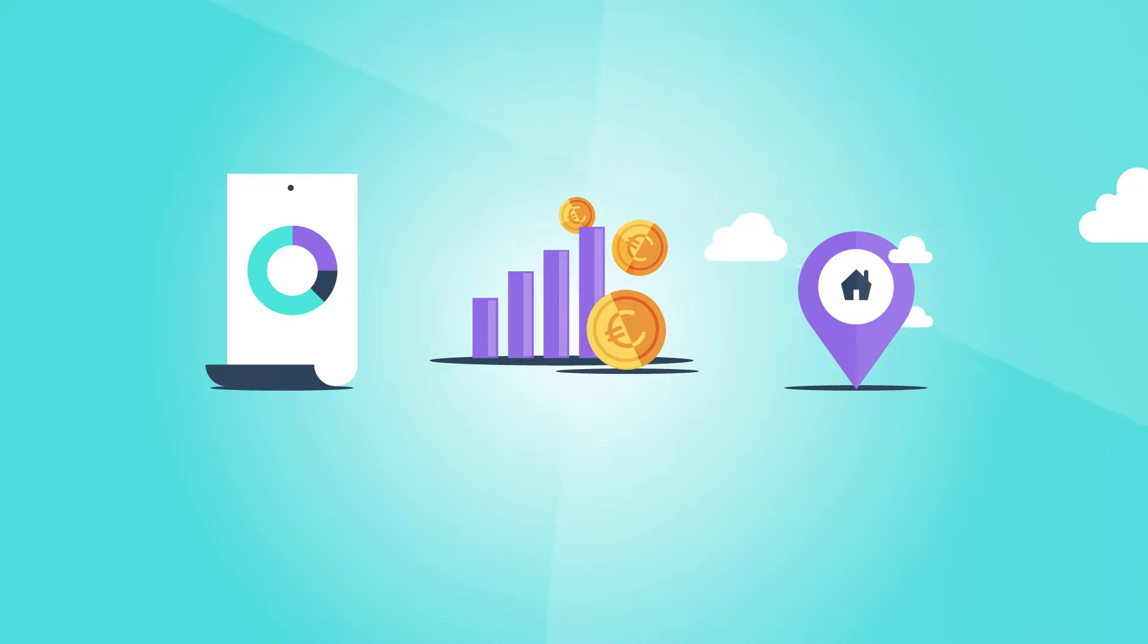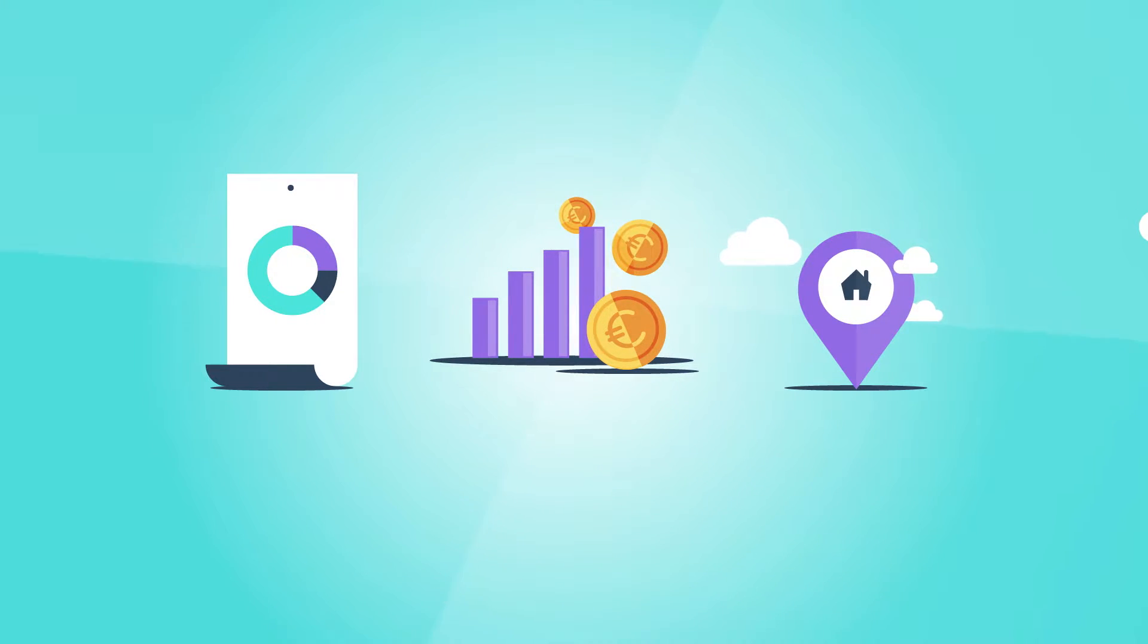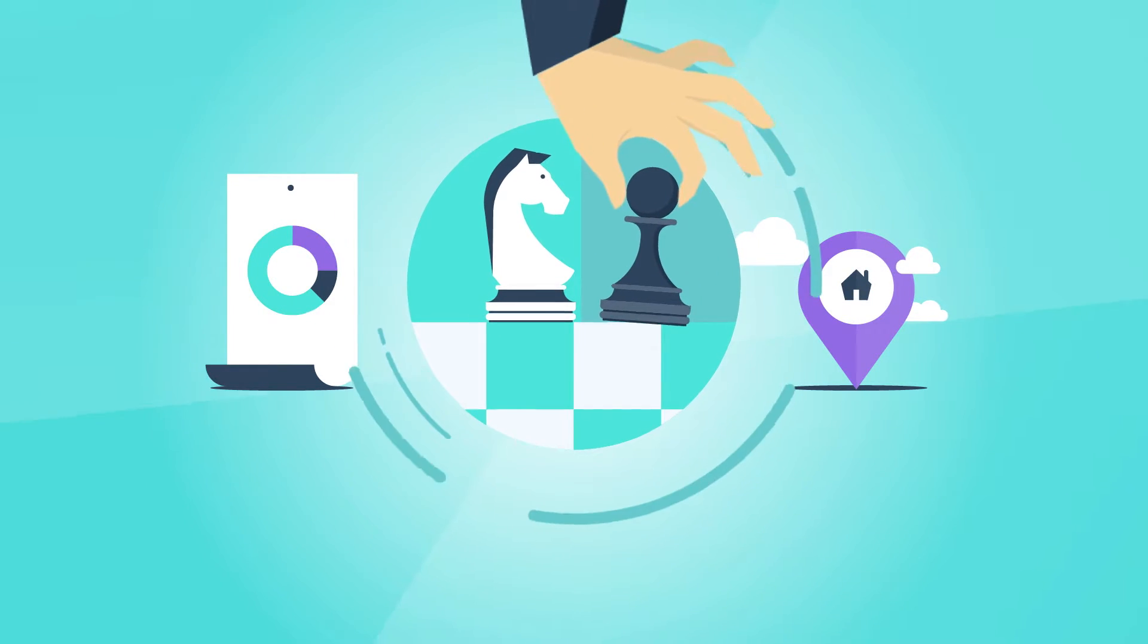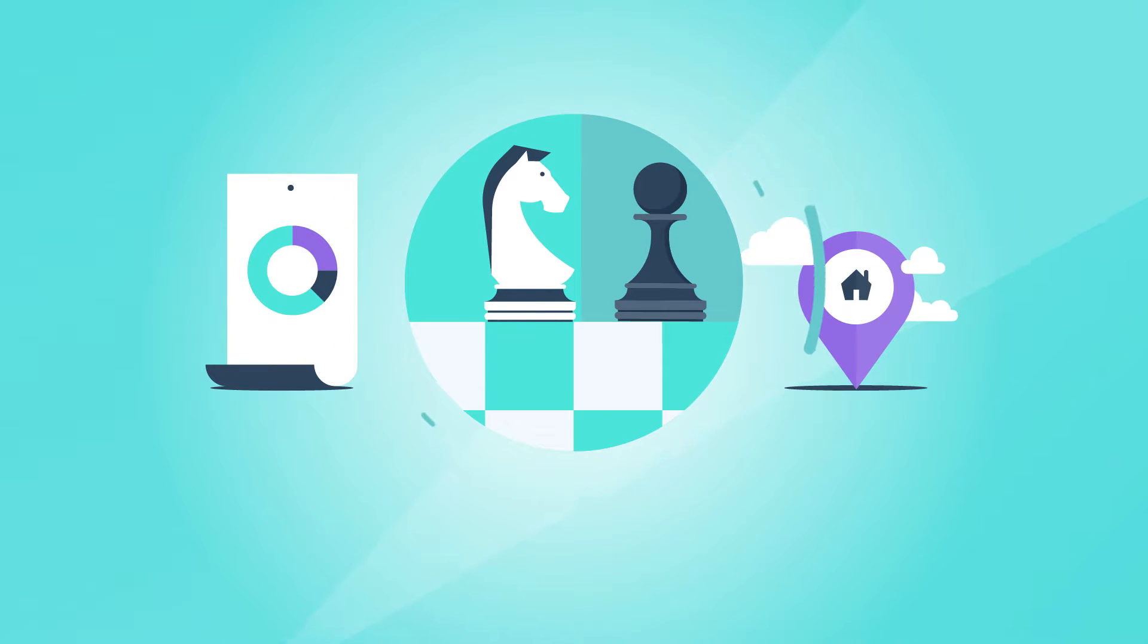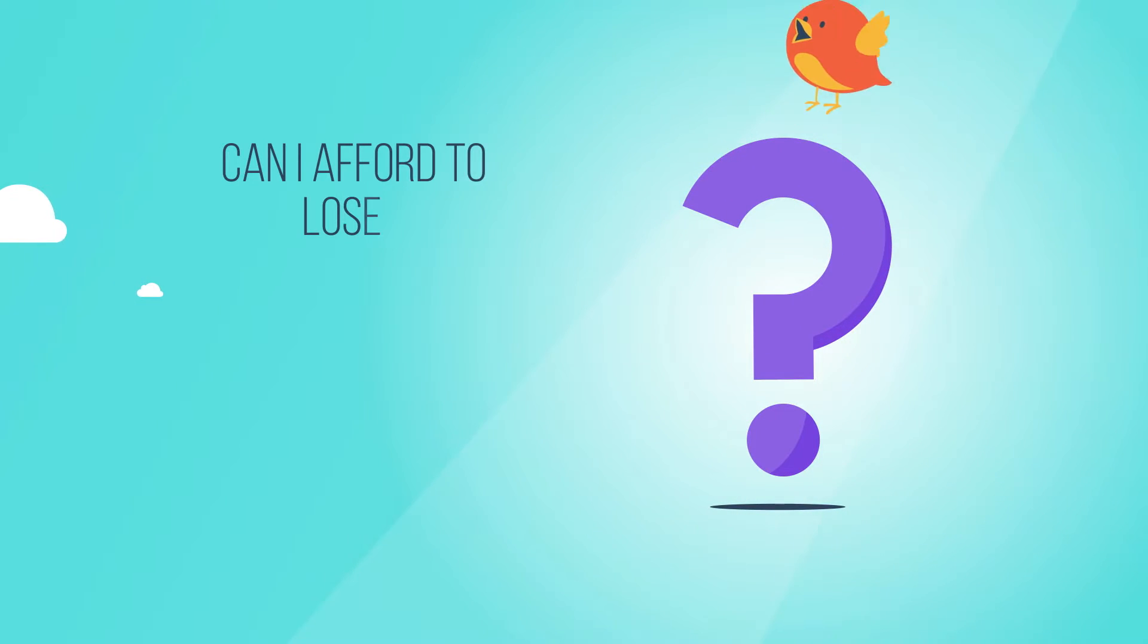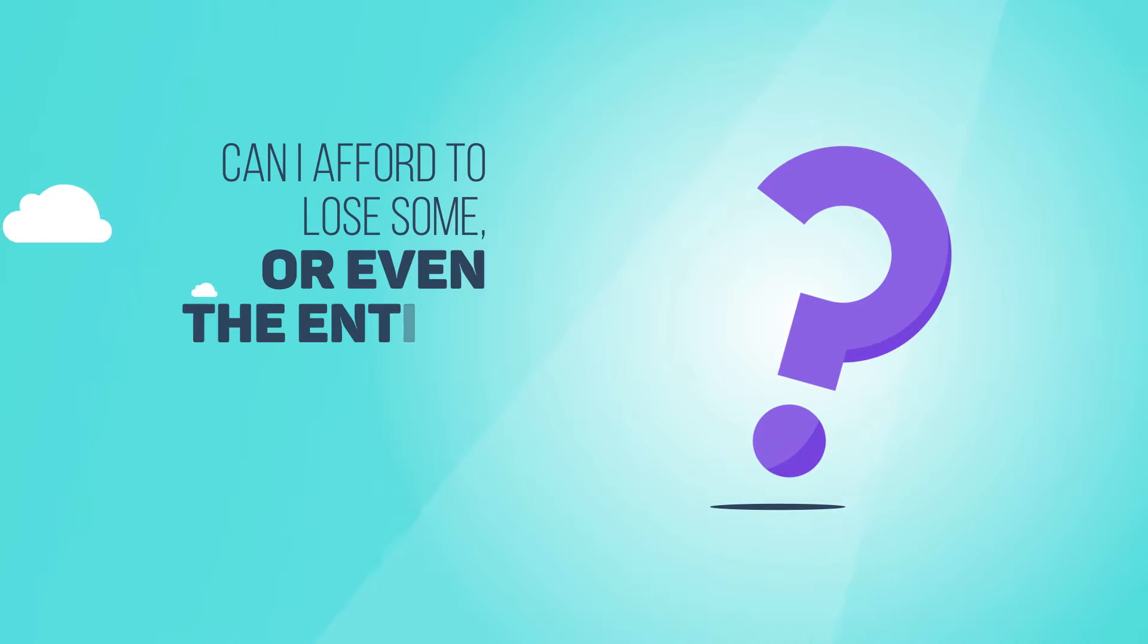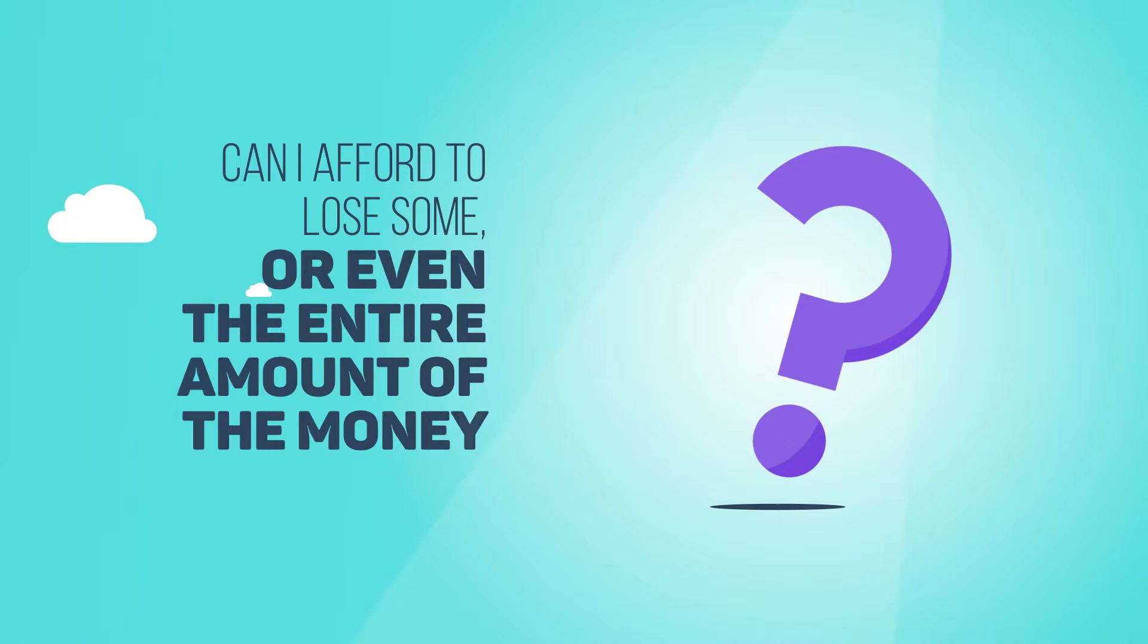In our earlier podcast about investing and asset classes, you learned that every investment bears a certain level of risk. The most important question you should therefore ask yourself is: can I afford to lose some, or even the entire amount of the money I invest?